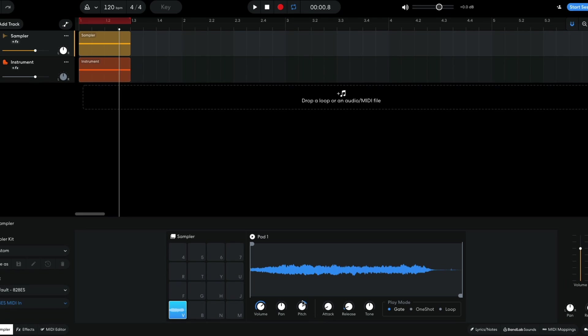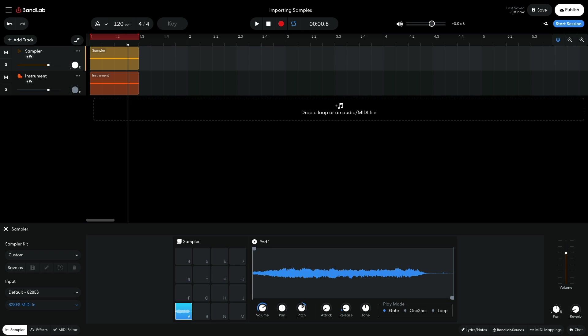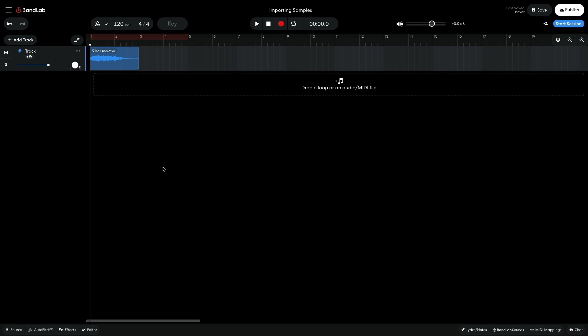This can be useful for working out the key of a sample, too. If the sample you're using has a click at the start, you can use an audio clip fade, or the sampler's attack knob to remedy this.